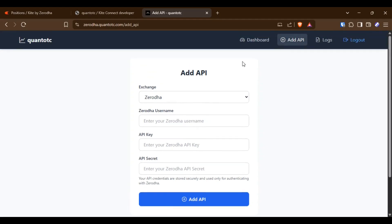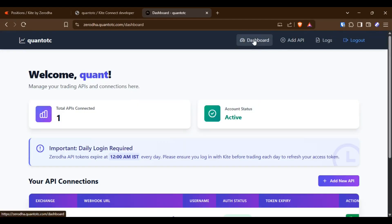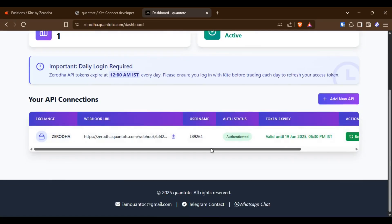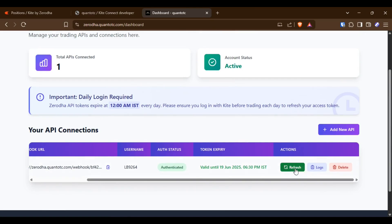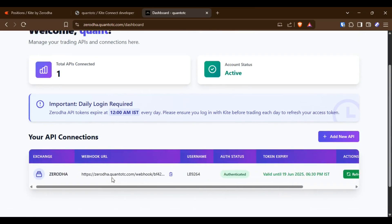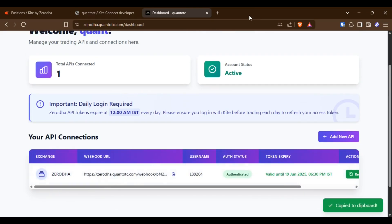First, you have to add your Xerota username, Xerota API key, and API secret in the Add API section. In the dashboard, you will see your account is connected.